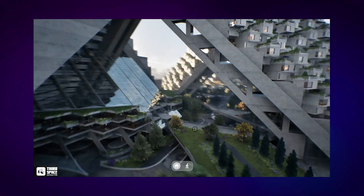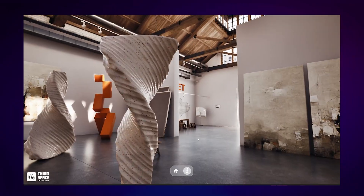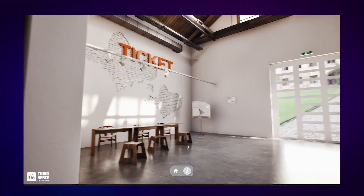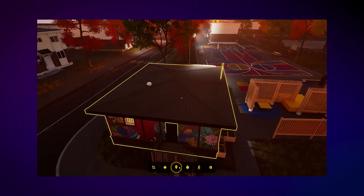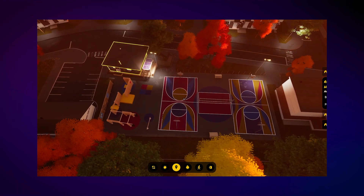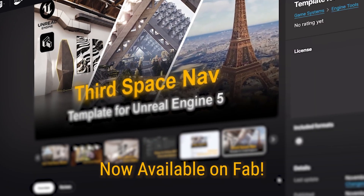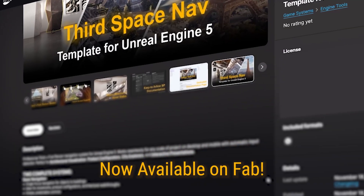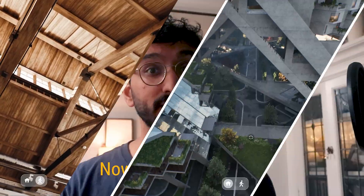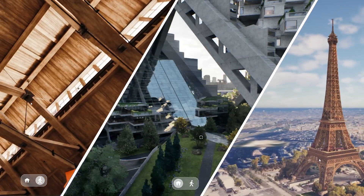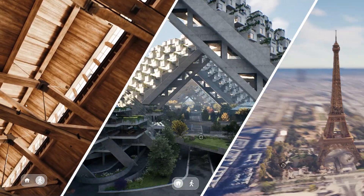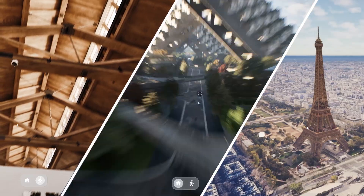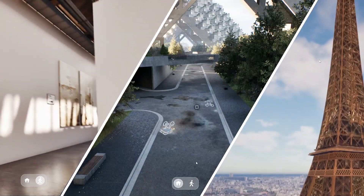A good navigation system can make or break your project. I learned that the hard way after building navigation from scratch for multiple Artvis clients. So I created the Third Space Navigation Template — two complete systems that let me jump into new projects faster and spend my time on what actually makes the project unique.